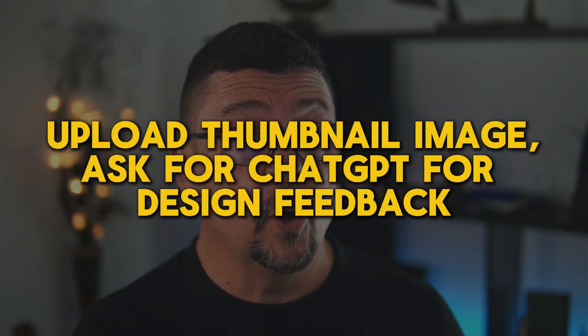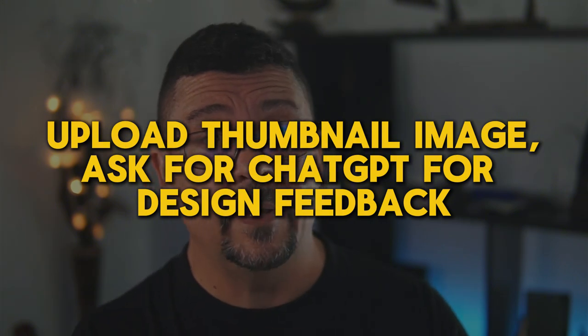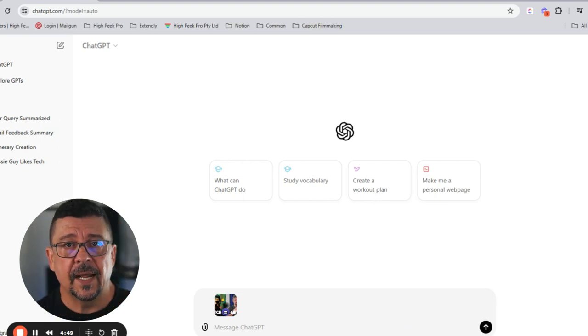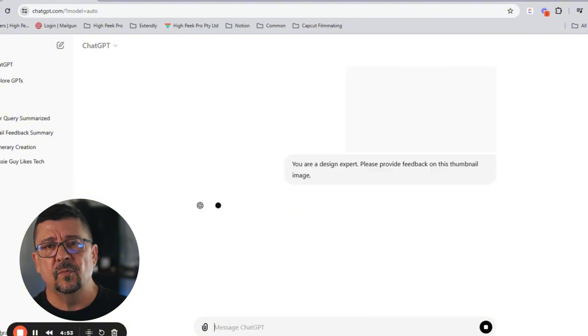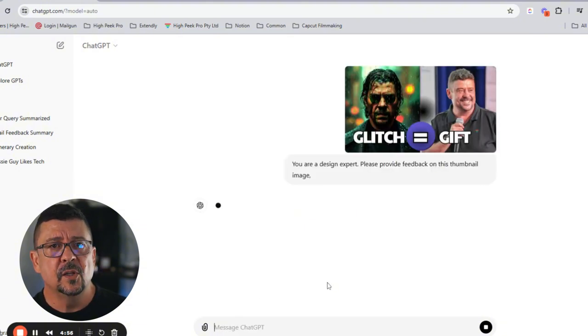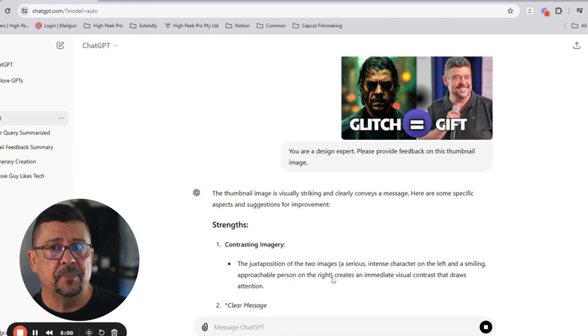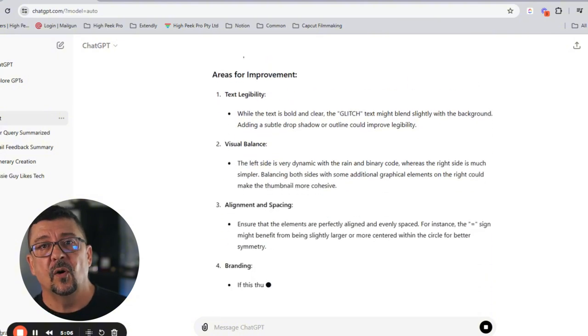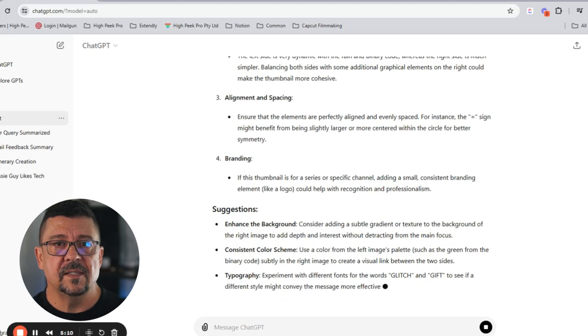Now let's explore some practical use cases for ChatGPT in a professional setting. The first one is how to upload and ask ChatGPT for design feedback on an image. You can upload your own image — in this case, I'm going to upload an image of a video we've done recently and ask ChatGPT for design feedback. This could be especially useful for content creators looking to enhance their visual appeal. Simple prompt: 'You are a design expert. Please provide some feedback on this thumbnail image.' Let's have a look at the constructive insights it gives back.